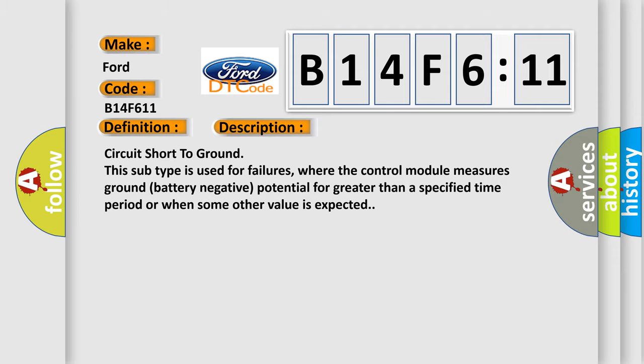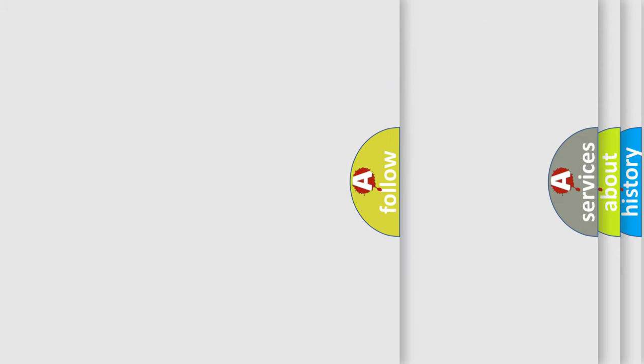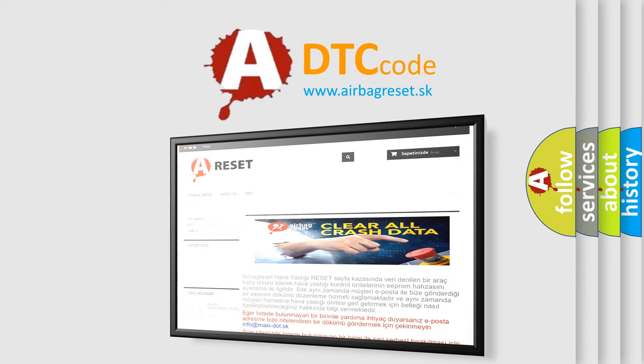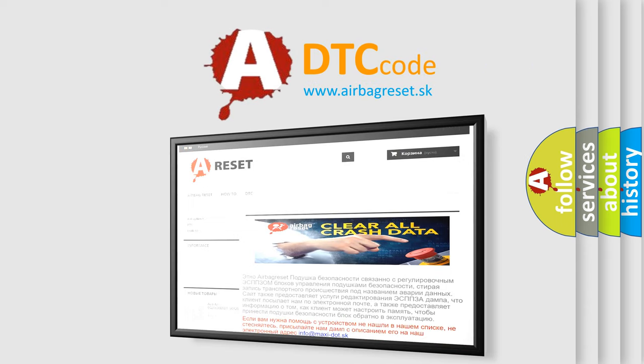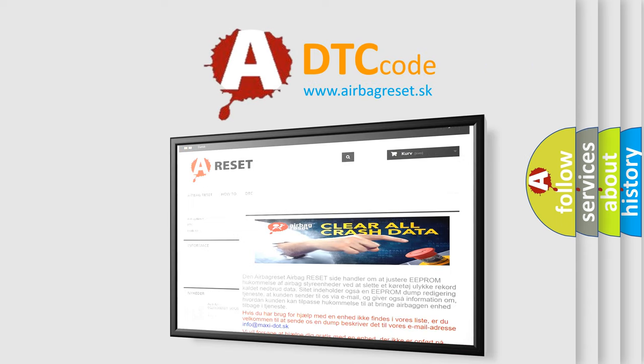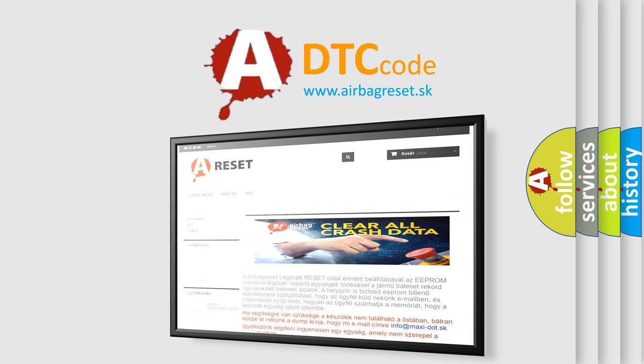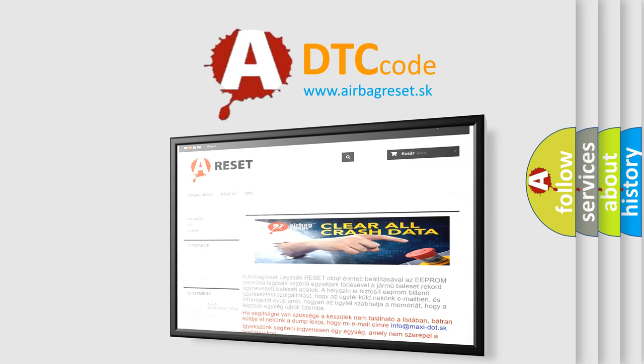The Airbag Reset website aims to provide information in 52 languages. Thank you for your attention and stay tuned for the next video. Bye!